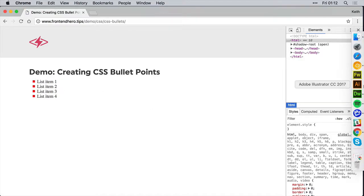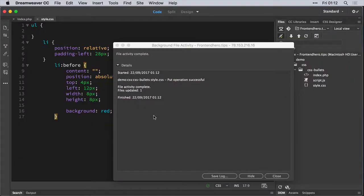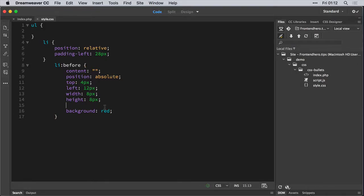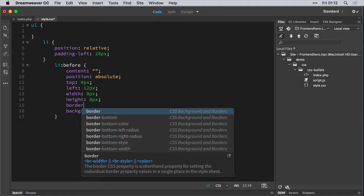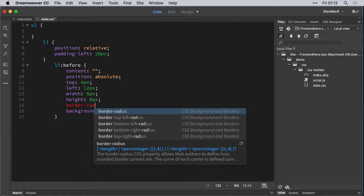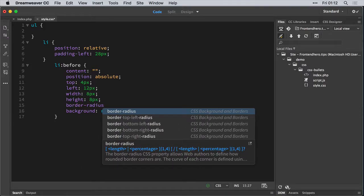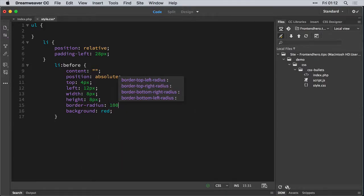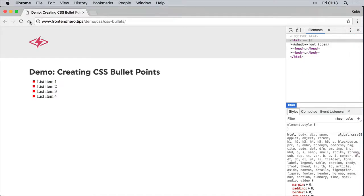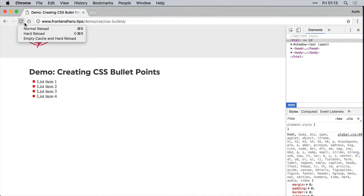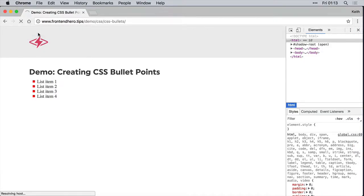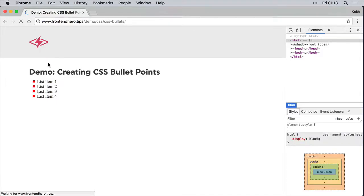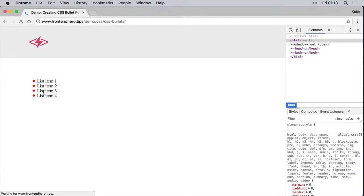Looks good. So to change that into a bullet, as I'm sure you're well aware, we're just going to give it a border radius of 100 pixels. Quick refresh. And there you go.